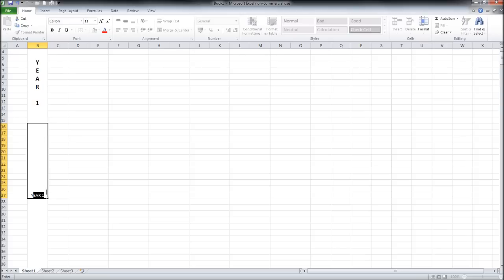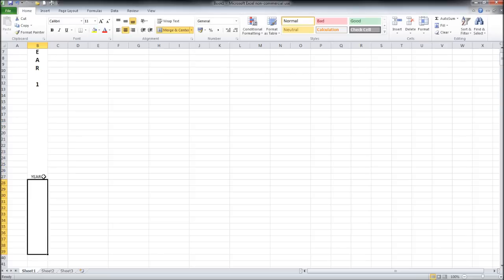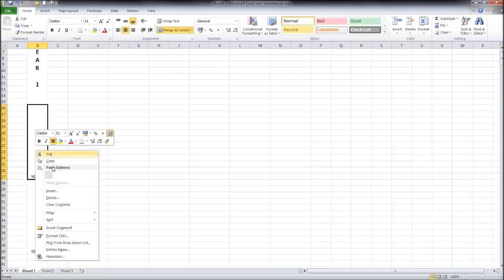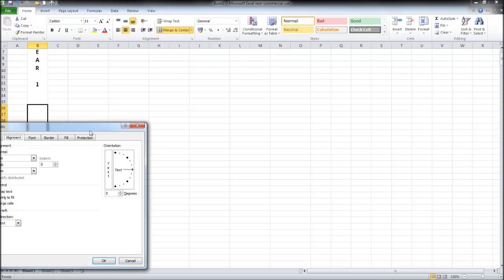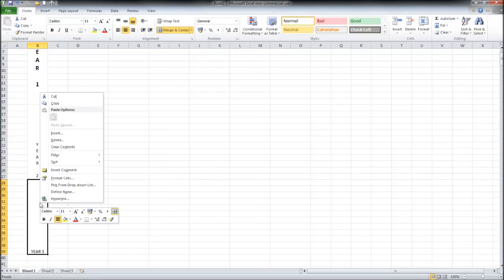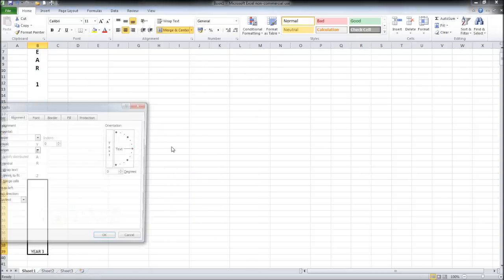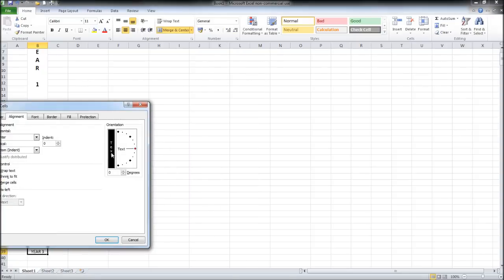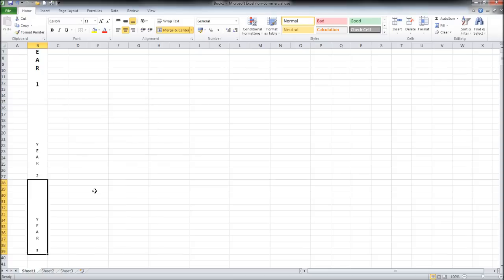Type in year 2, year 3. Do the same. Right click, format cells, text OK. Format cells, text OK. Let's center these and make them bold.